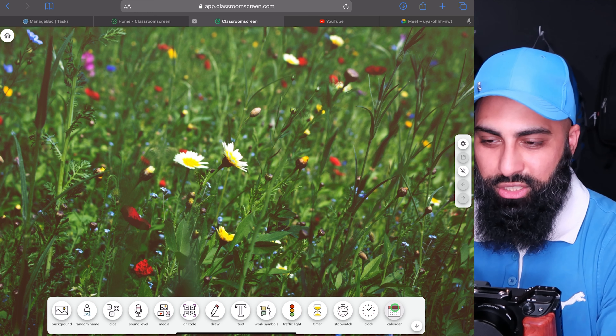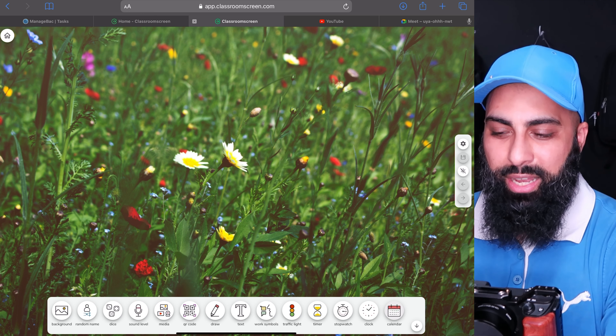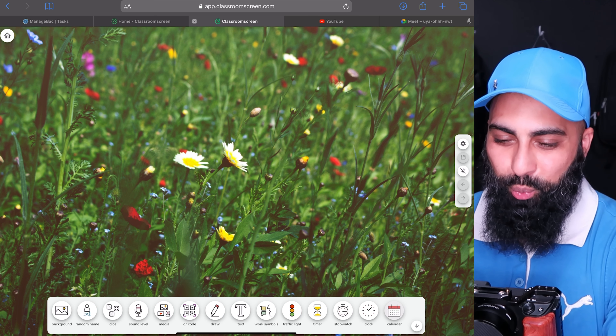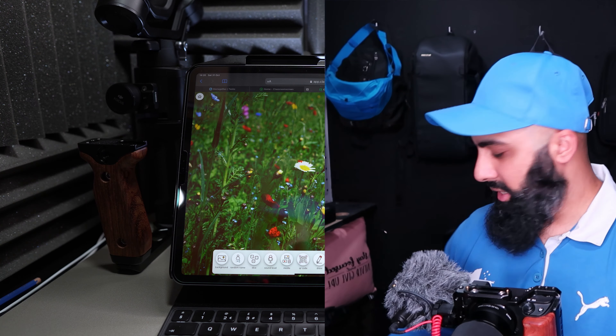Hey, welcome back to Bear Squared. On this channel we simplify educational tech. In today's video I'm going to show you an amazing application — classroomscreen.com. Their tagline is 'all the classroom tools at your fingertips,' and it literally is all your classroom tools at your fingertips. I'm going to show you why, so stick around.